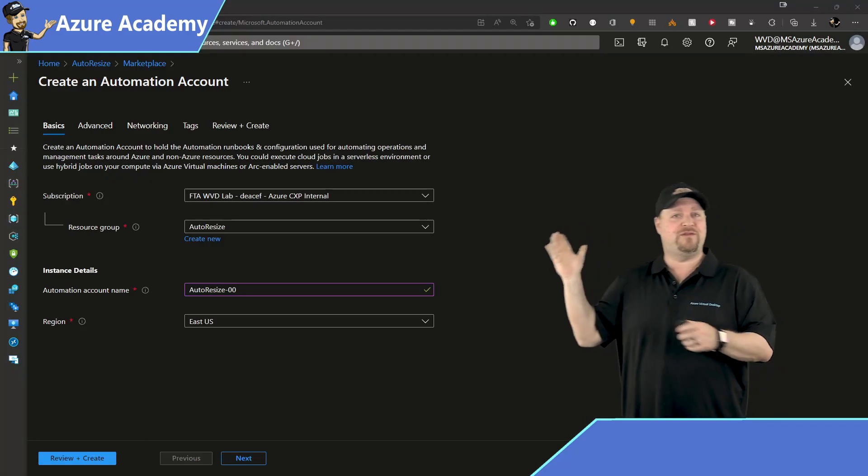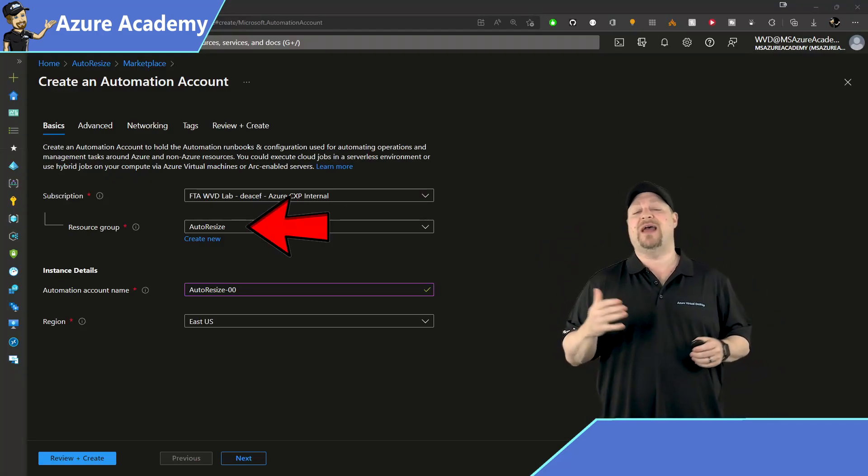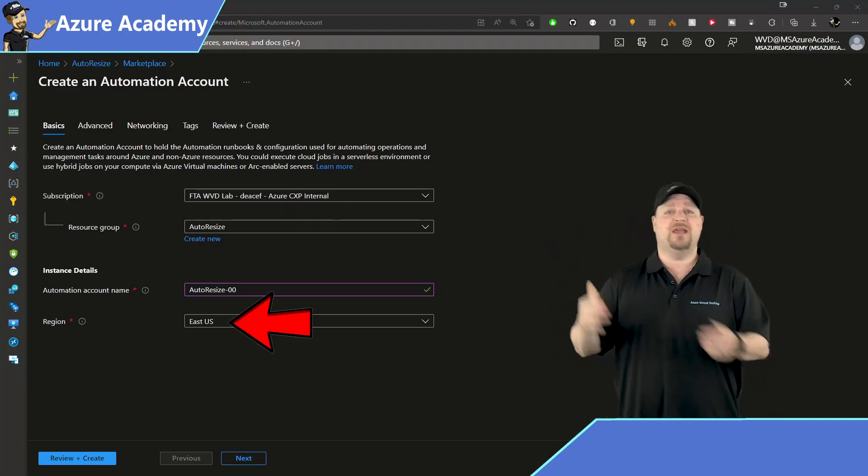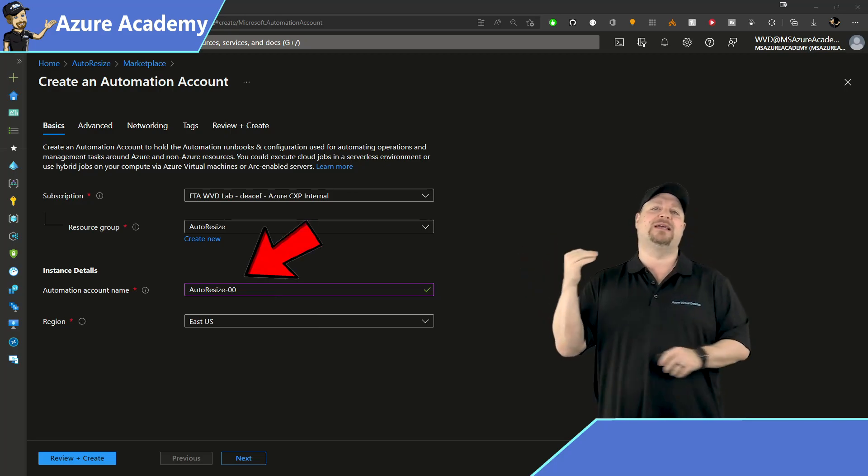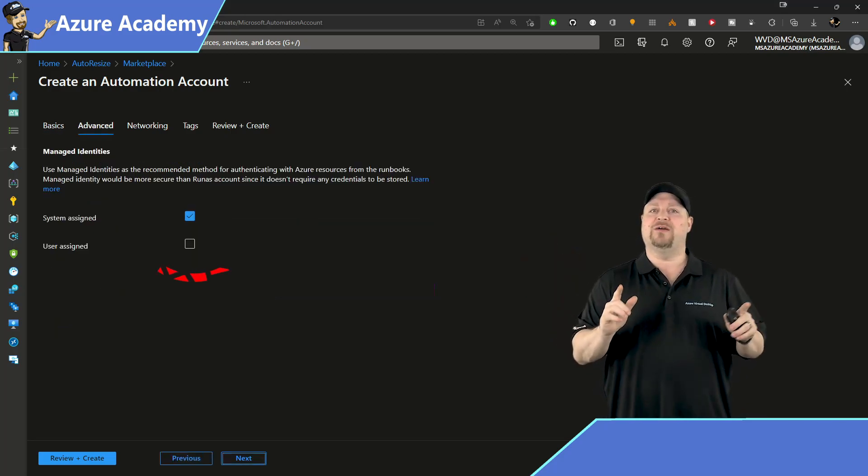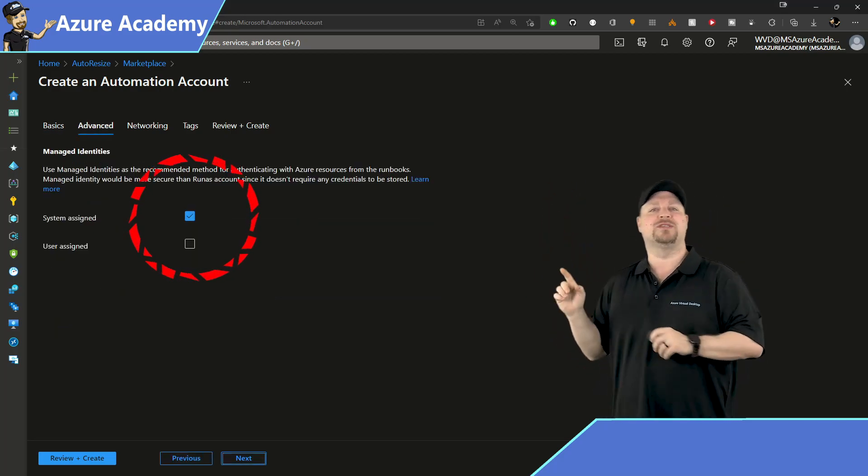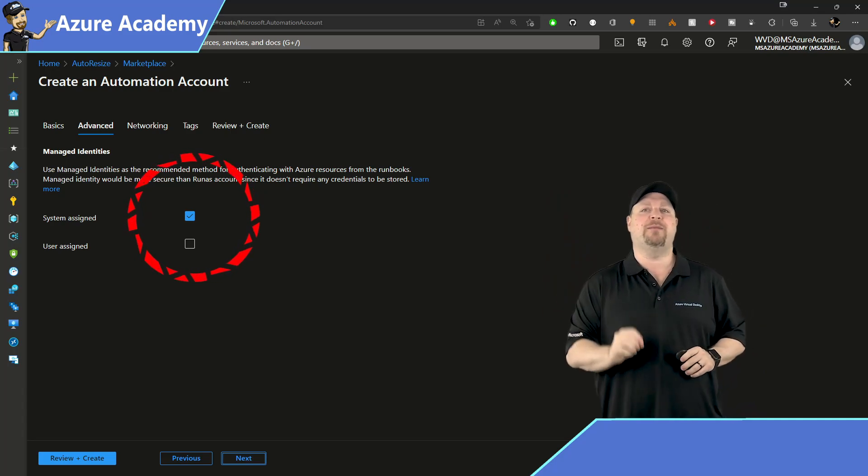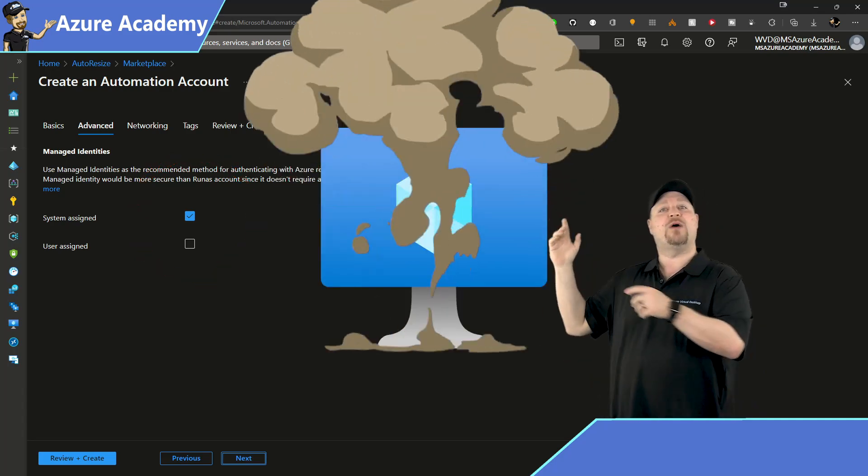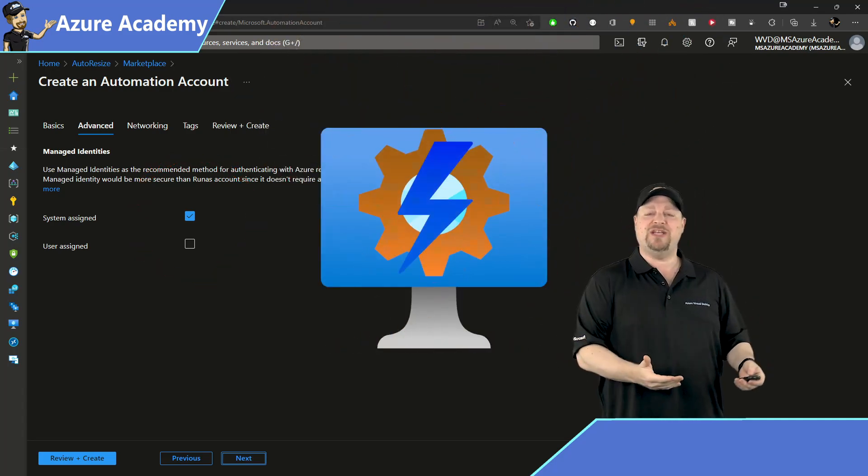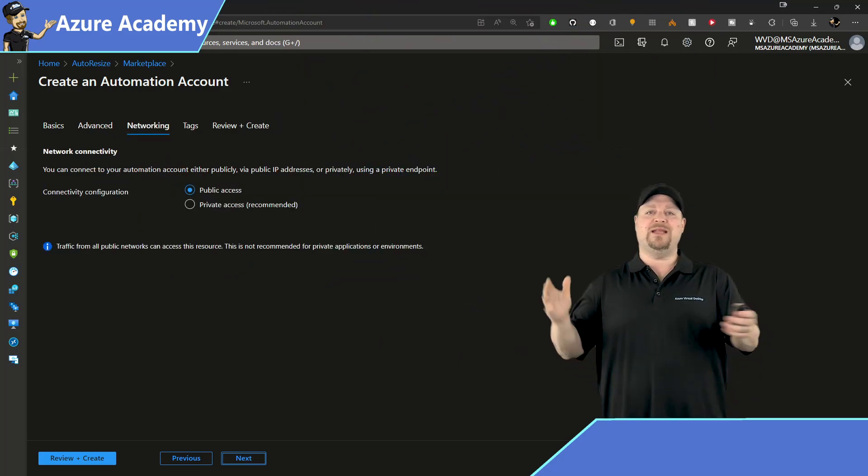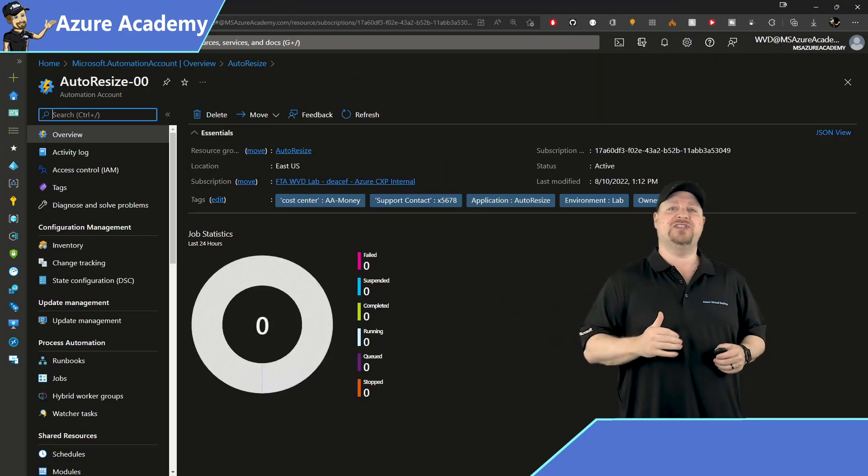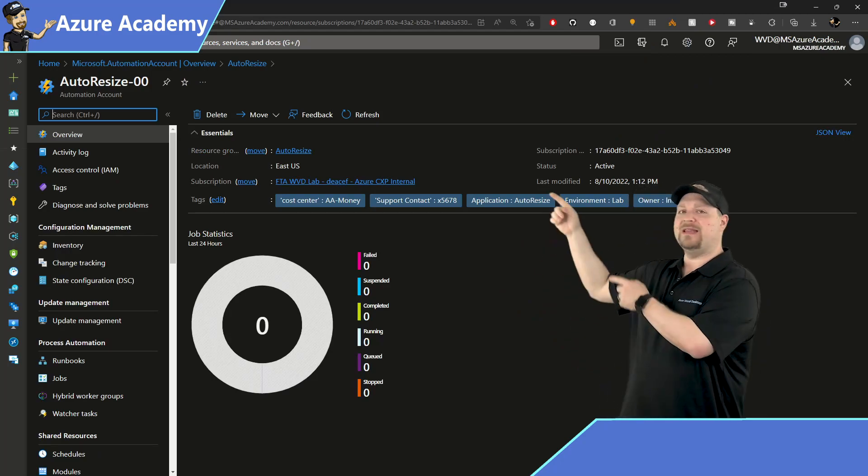So on the first screen, you just fill out your subscription resource group and your region as usual, give your automation account a name, and then click next. Now, the critical thing here is that you have that box checked for system assigned managed ID. And that's how we're going to grant the permissions to the automation account to do its thing. Complete the rest of the build. And then inside the automation account over on the left, you want to scroll down until you find identity.